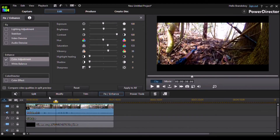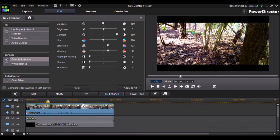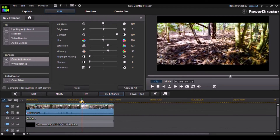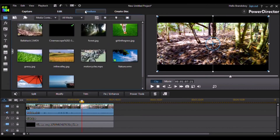I think that looks pretty good. You can select different frames in the timeline just to get a different view on the video. This is the part where you're going to want to mess around with the settings. Once you're done changing all those settings, just click the X in the corner and go to the Produce tab and produce your video.